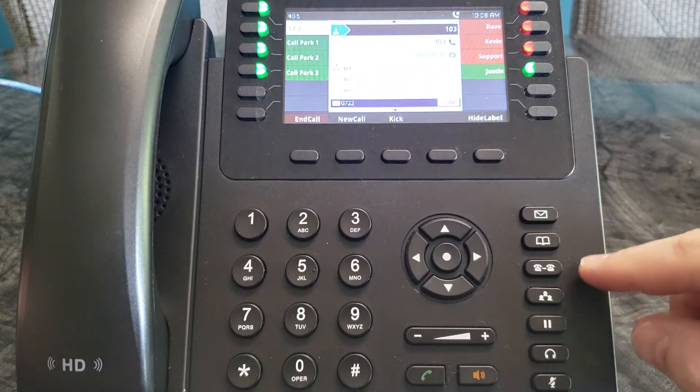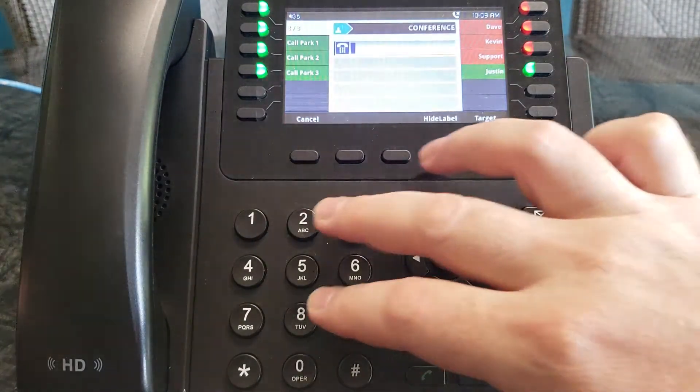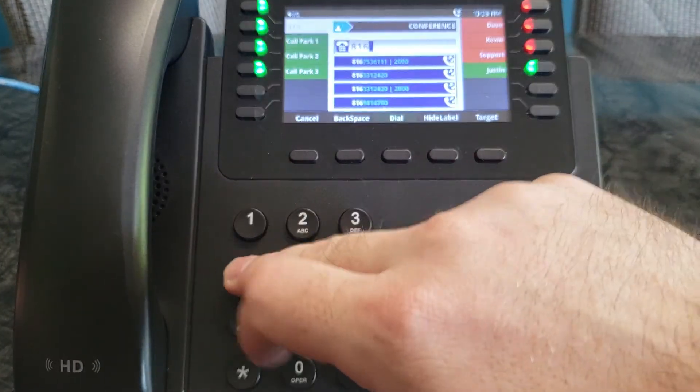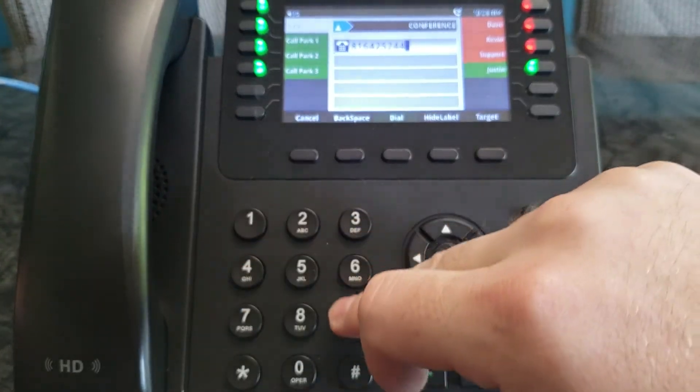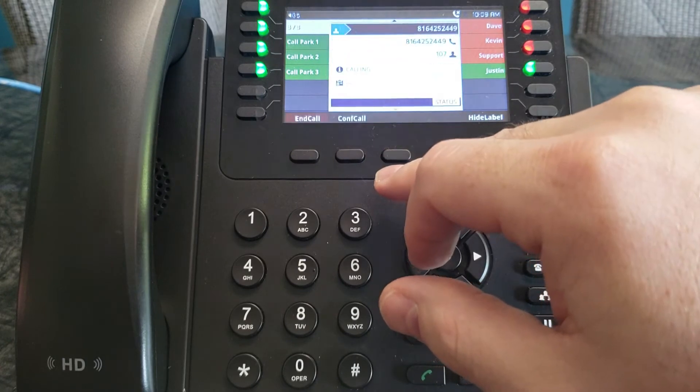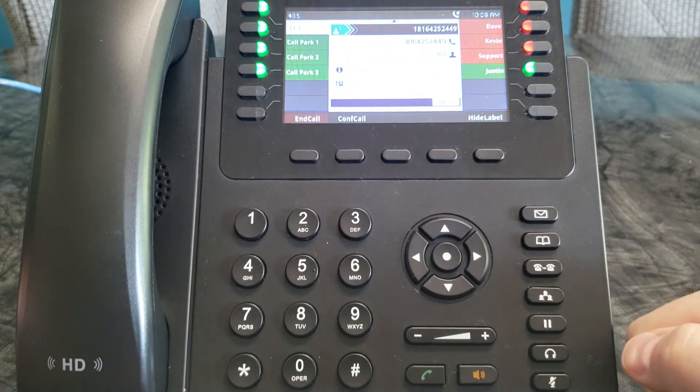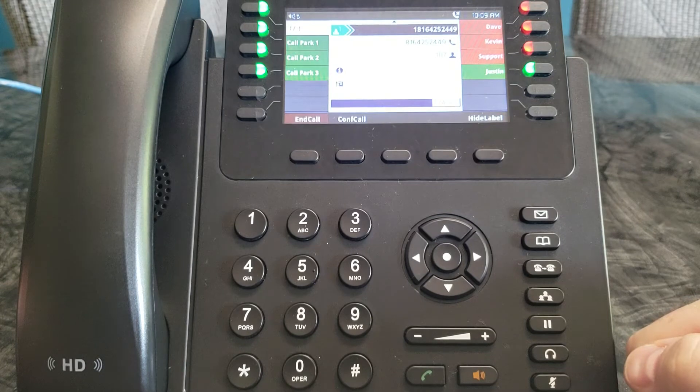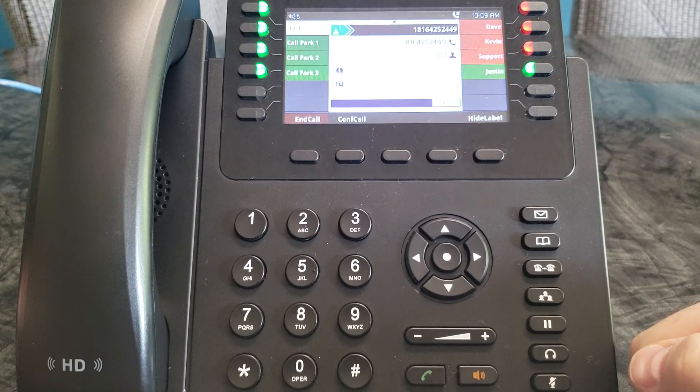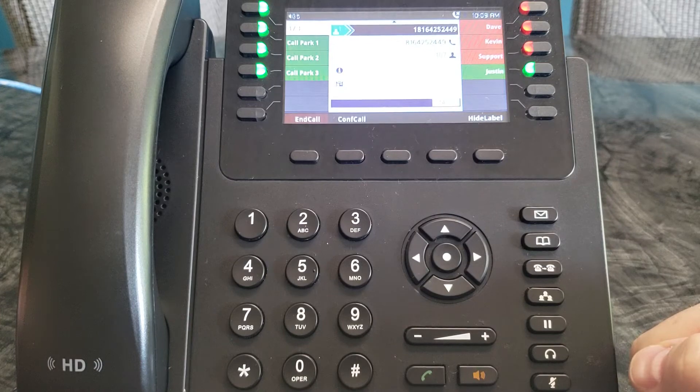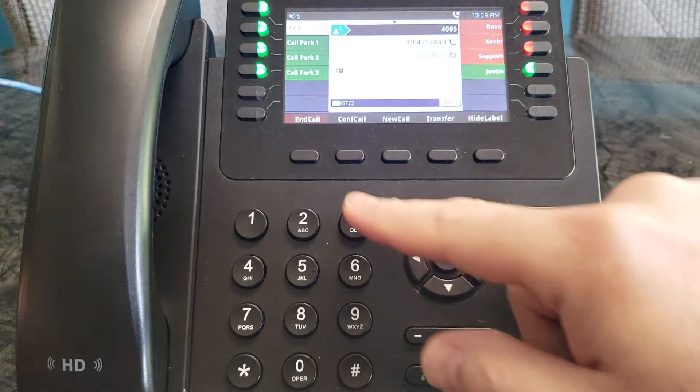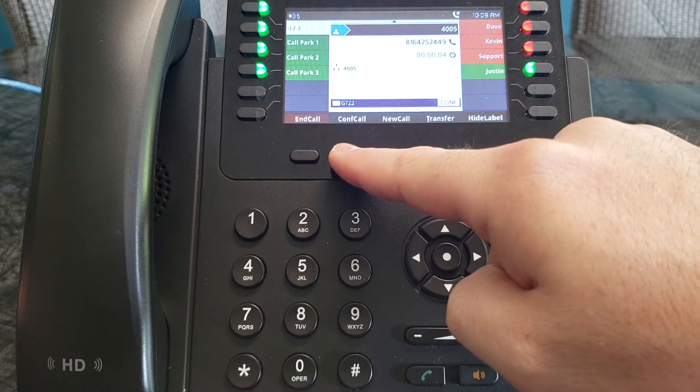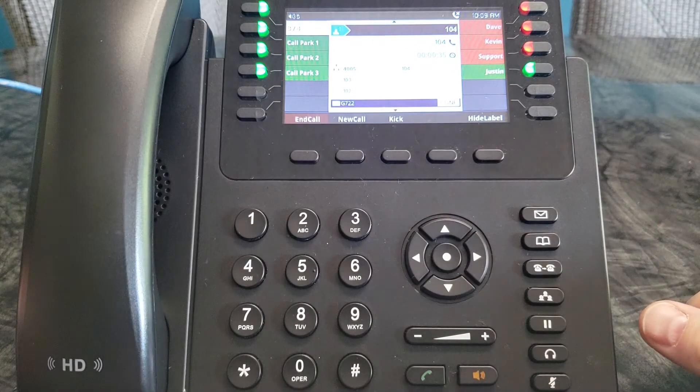You can also dial to another line that's external. All right. Then you push the conference call again to connect that line as well.